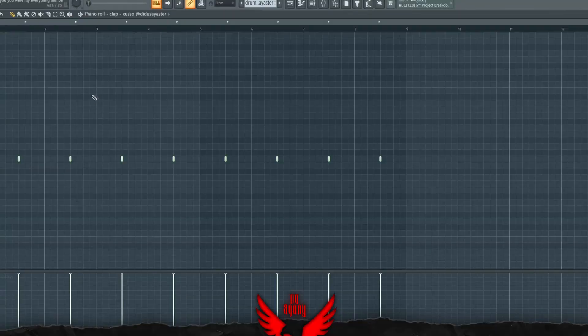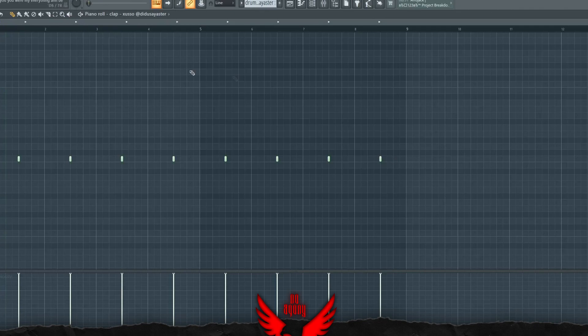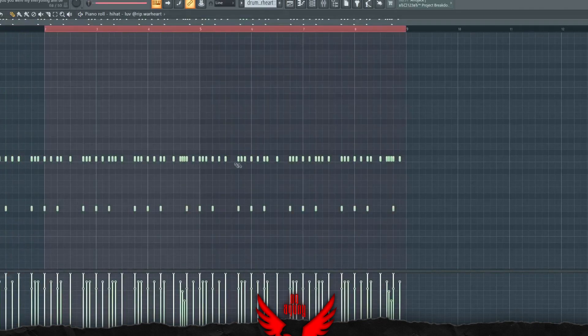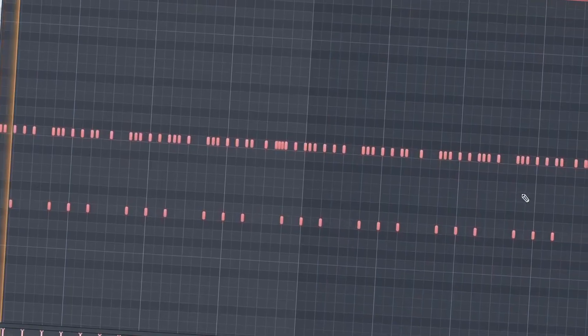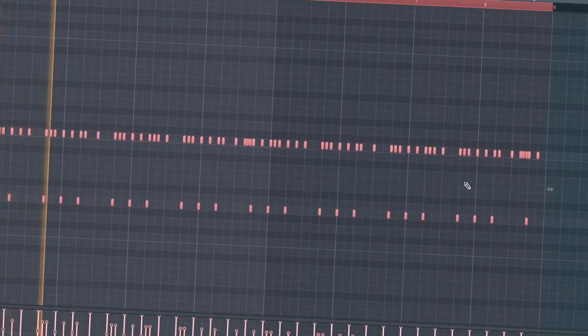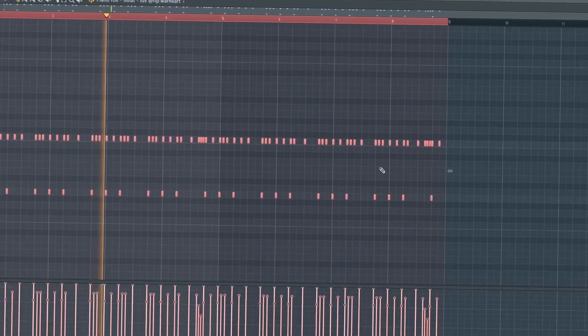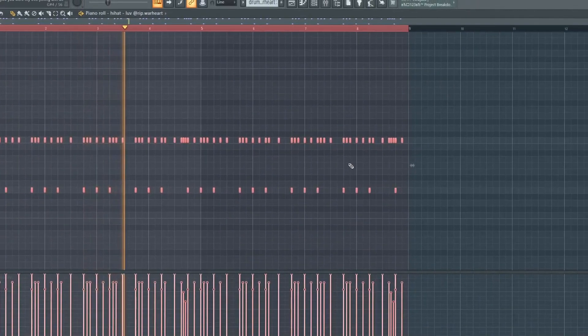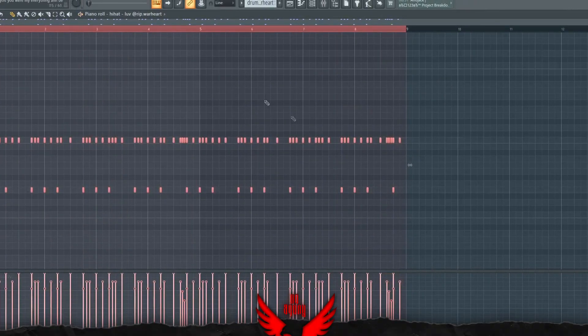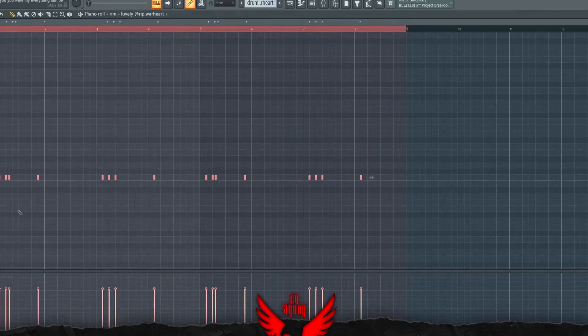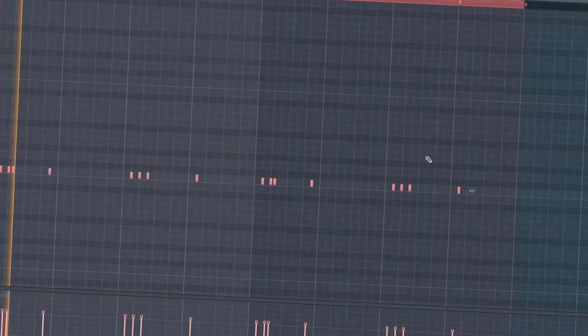As for the clap, it's pretty much a simple clap pattern. For the hi-hats, this hi-hat pattern is from Warheart's FLP. For the rim, we have this.